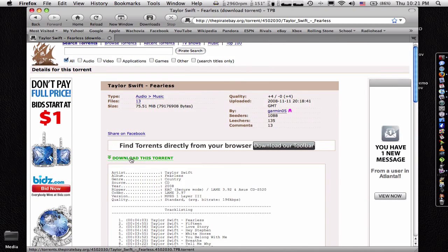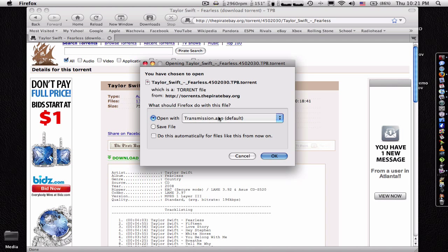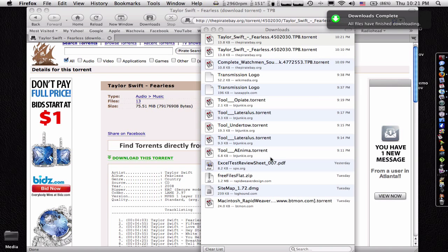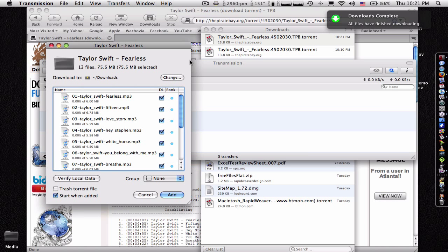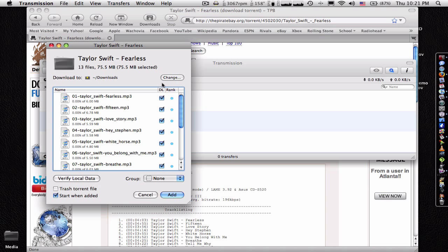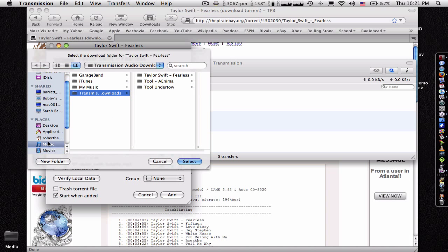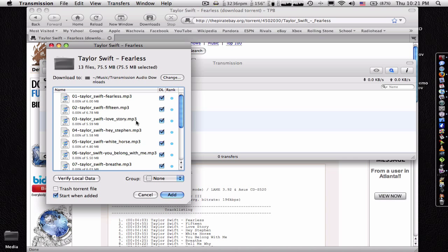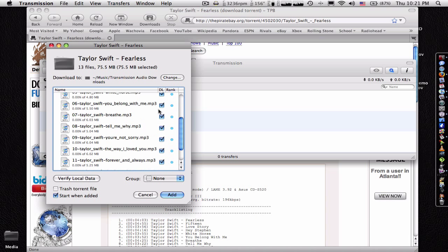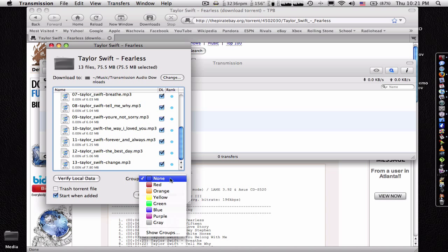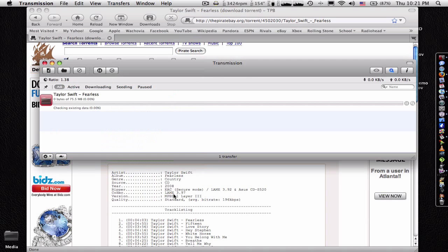So what you do is you just press download this torrent. It says it's a Transmission app, it opens with it. Let's go ahead, let's close all that. And what I like to do is I like to change it so it downloads to my music, transmission downloads, which I already had. Select. All right. The group is red, usually for audio. That's what I like to do. Add.